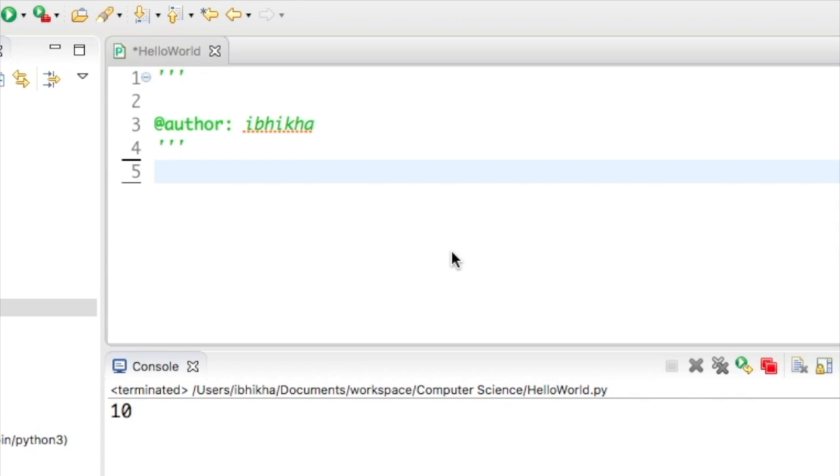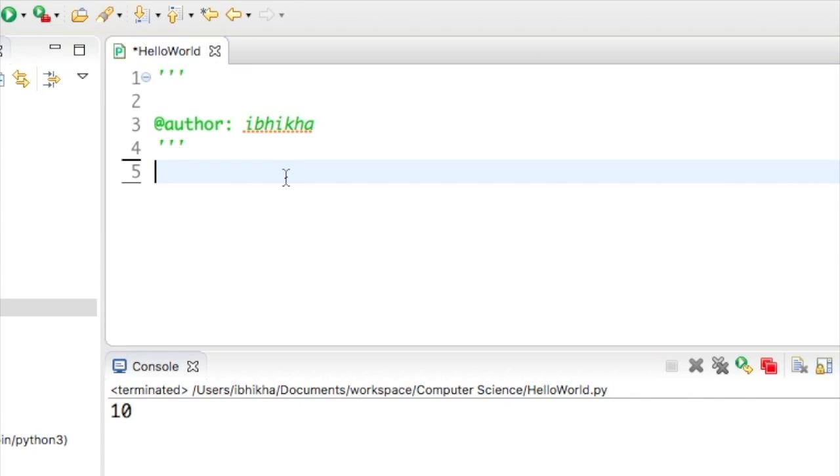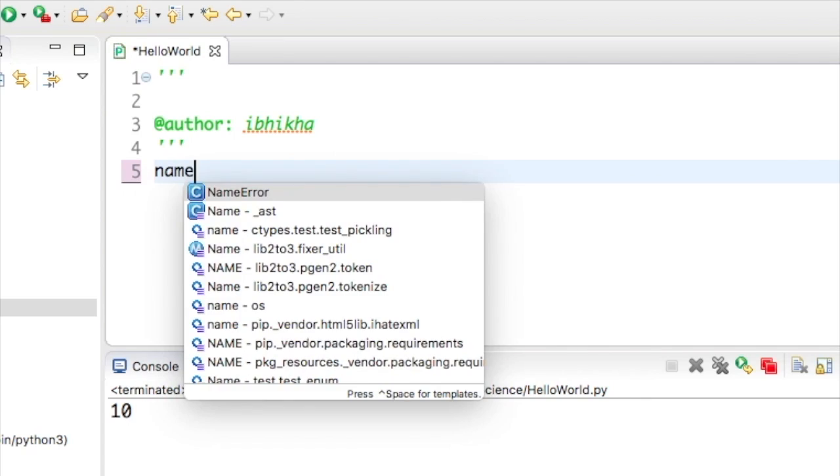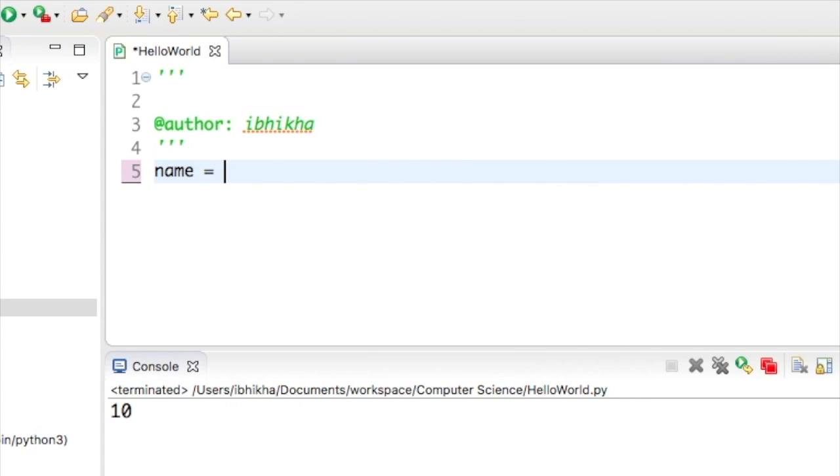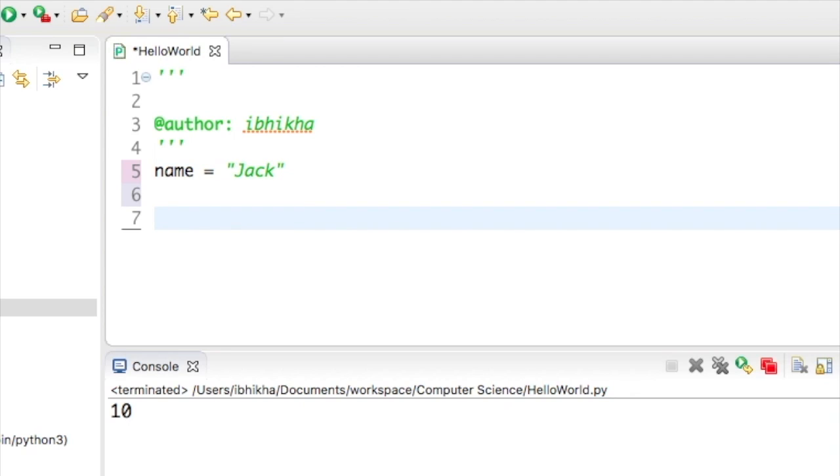In this tutorial, I want to discuss the len function. What I'm going to do is create a variable called name and set it to Jack.